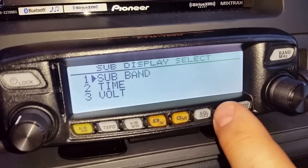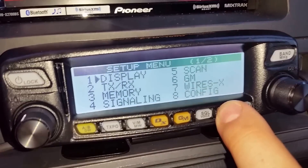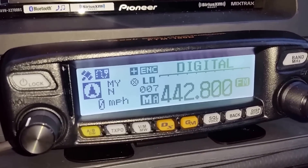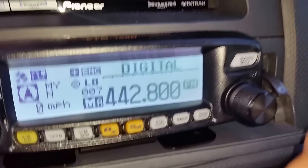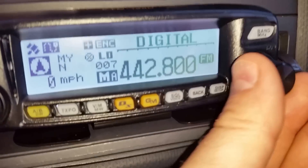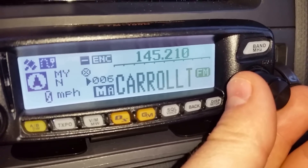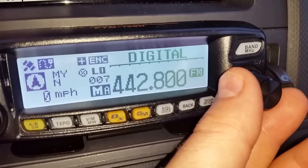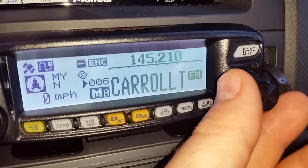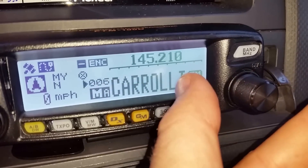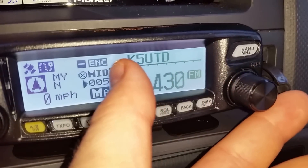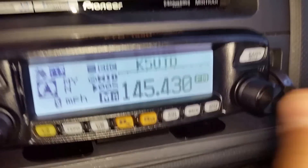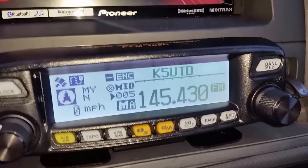Then you just hit the back button all the way out, or you can key up either way, and it just jumps you right out. At the top it says 'Digital' — that's the name of the station, I named it Digital. So you see how there are two different options: you can either have the name displayed in big letters, or you can display your frequency bigger.